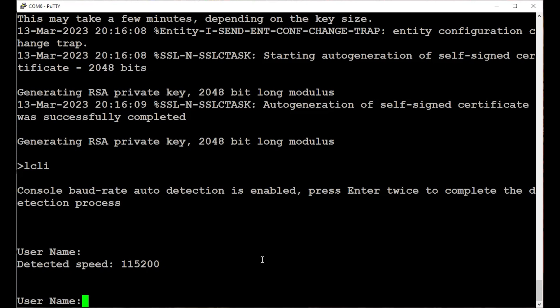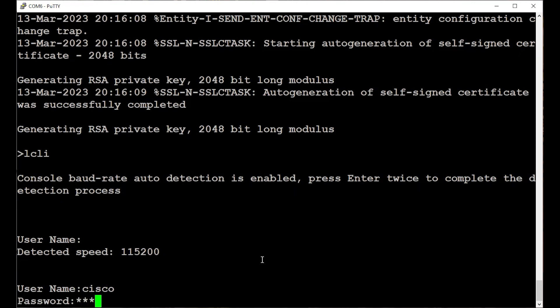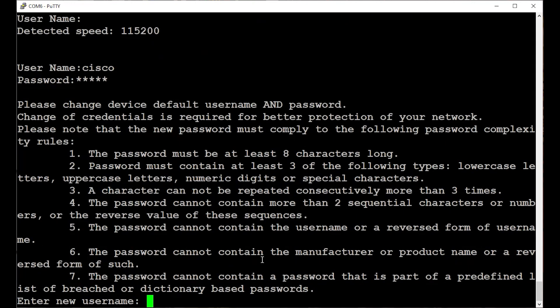Since this is a Day Zero setup of a factory reset switch, enter the default username and password, which is Cisco for both, all lowercase letters. Press enter on the keyboard. Next, you'll be prompted to change the default credentials.